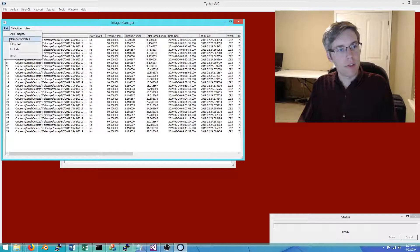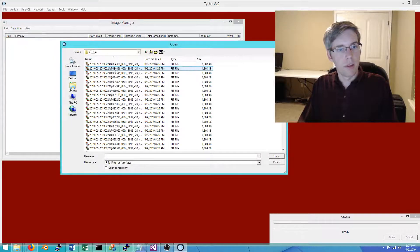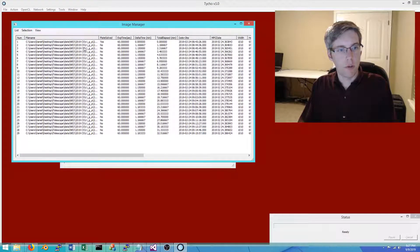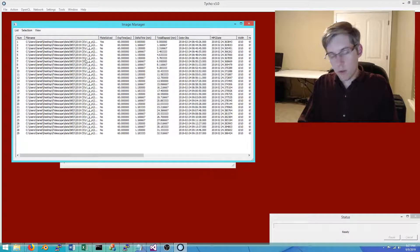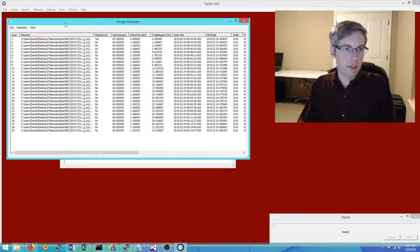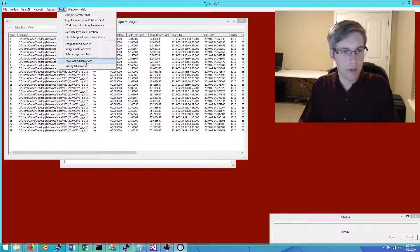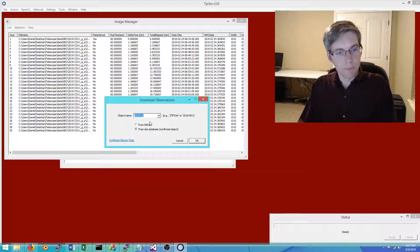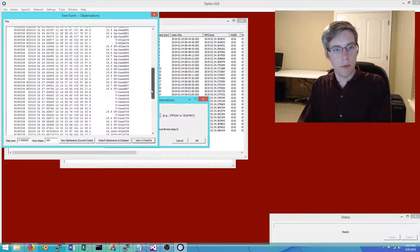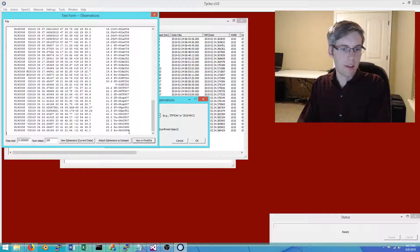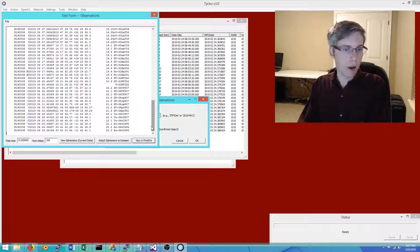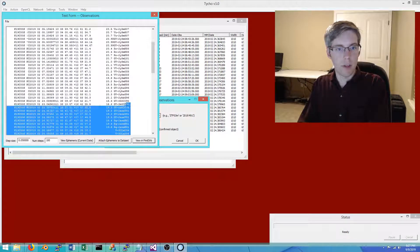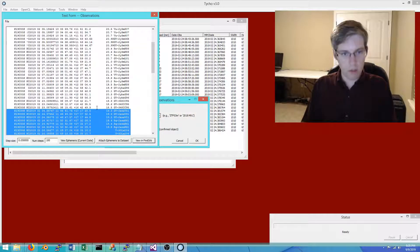We are now ready to move on with detecting the asteroid. There are a few ways to do this. I'm going to show first a very convenient approach: you can download observations of the object in question. This is 2019 CS, and if I click OK you'll note that it comes back with these observations.